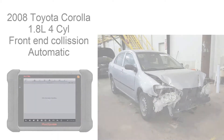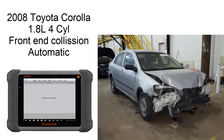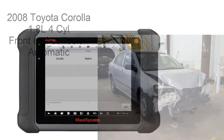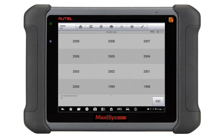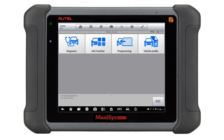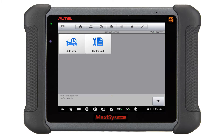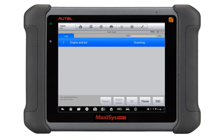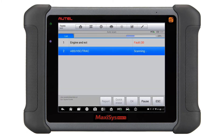On this demonstration I am working on a wrecked 2008 Toyota Corolla. After entering the required information for the vehicle, I will do an all-system auto scan. This process will talk to every available module and ask the computer for any available codes.